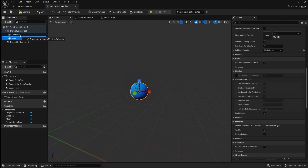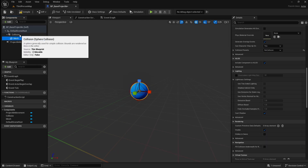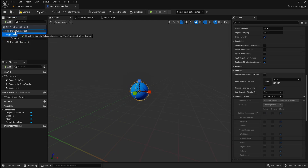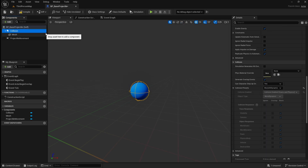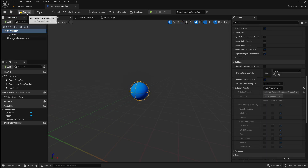Drag the mesh on top of the collision to make it a child of it. Then drag the collision on top of the default scene route to reparent it. Compile and save.